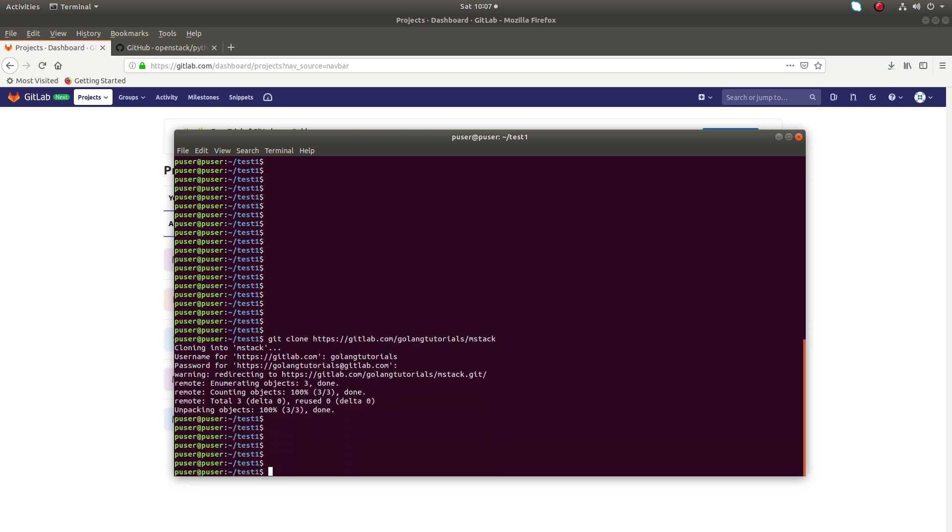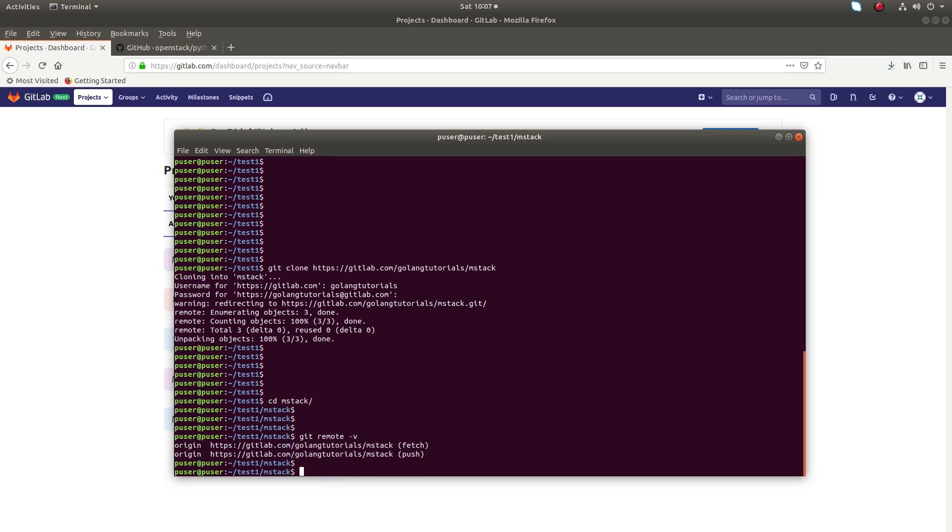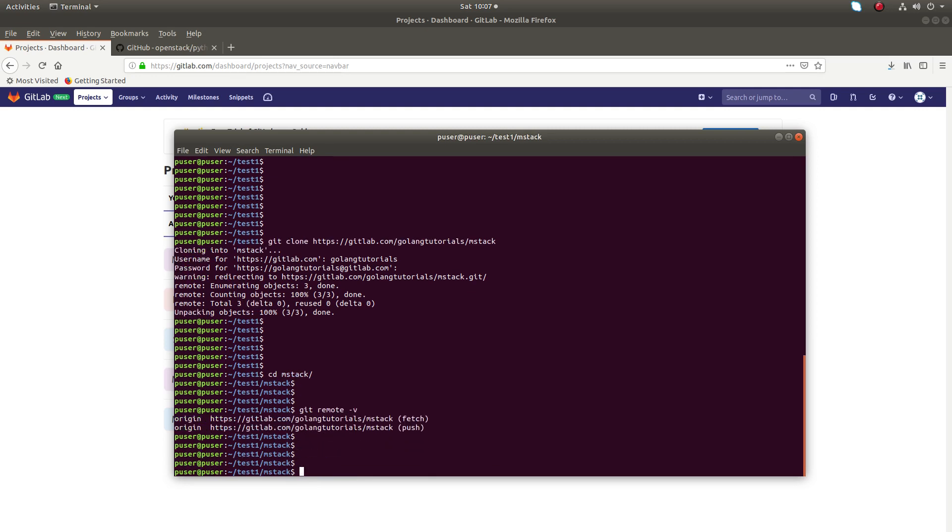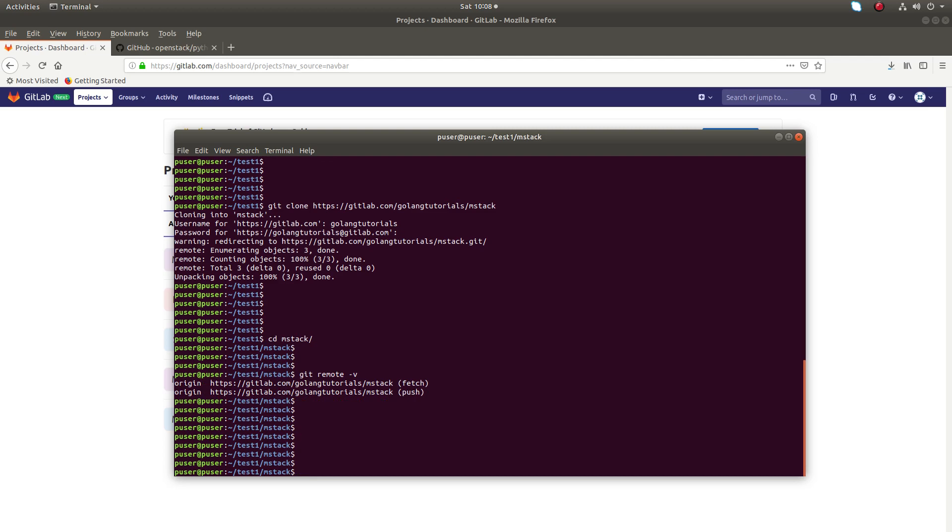I am going to run git remote -v. So right now it's pointing to my old project in the GitLab account. So now I need to point it to the new project.